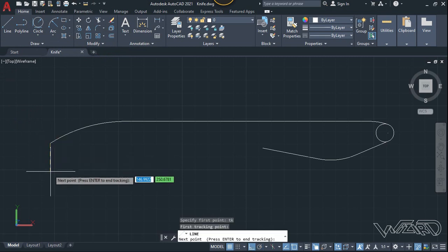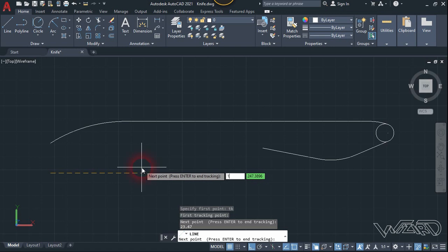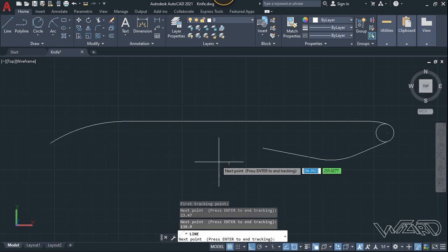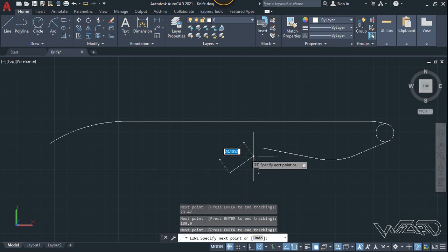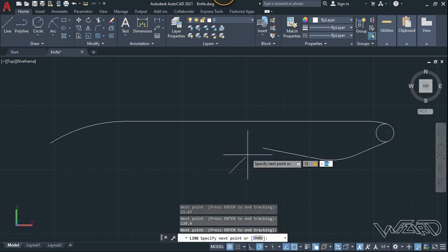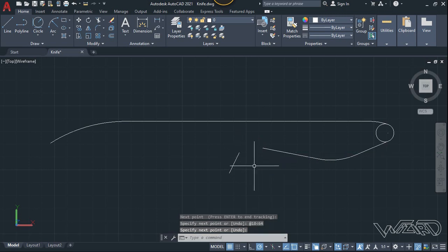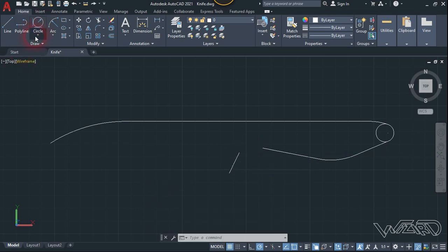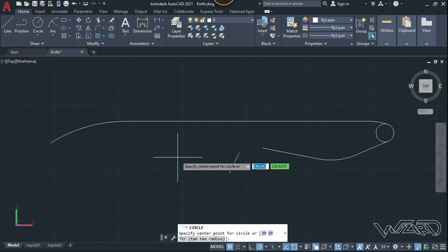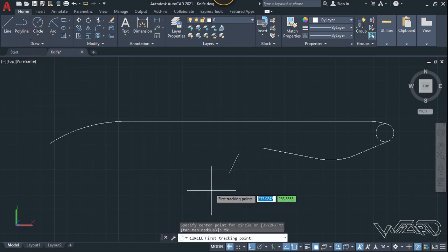Now let's use the line command again. Type TK Enter and move the mouse in the downward direction and type 23.47, Enter. Then move the mouse to the right and type 139.9, Enter again. Now type 18 less-than 64 degrees, Enter.